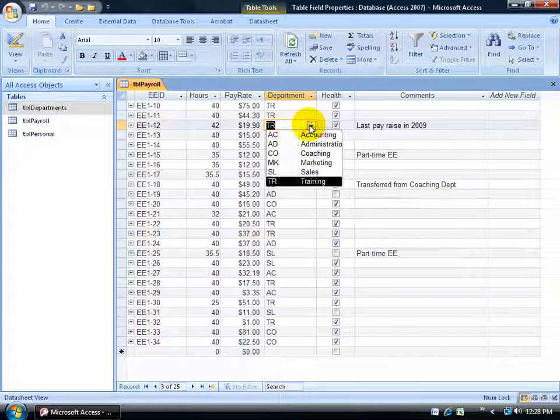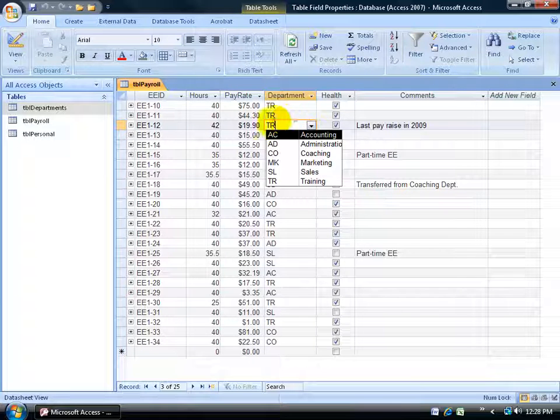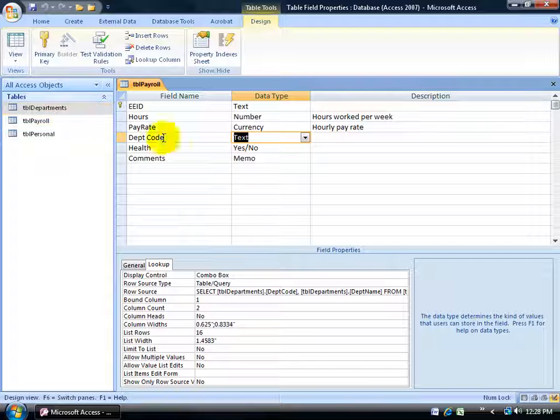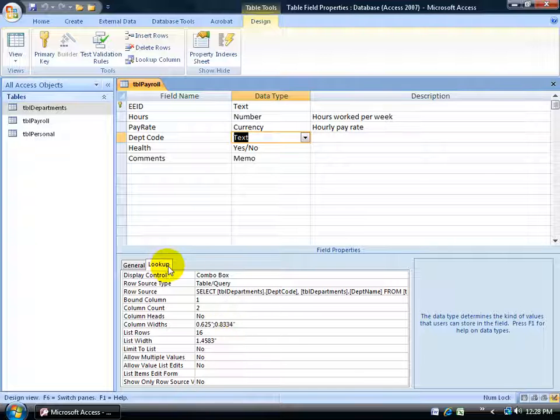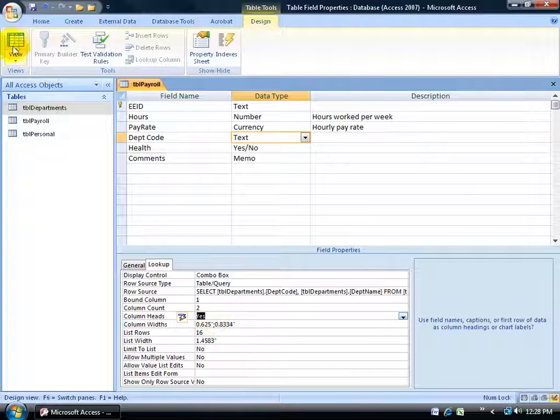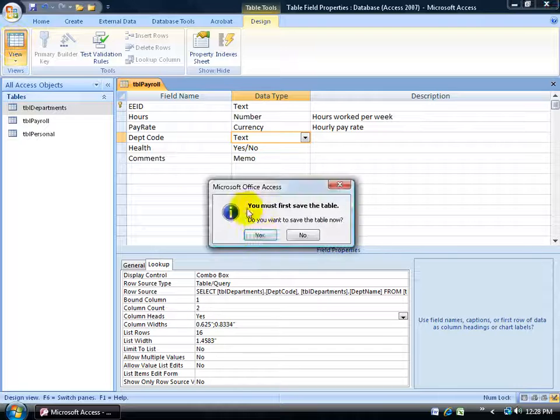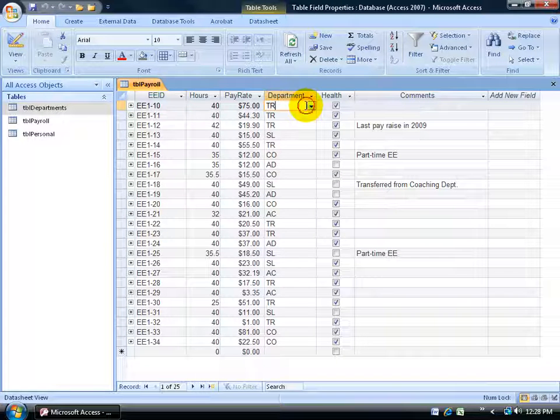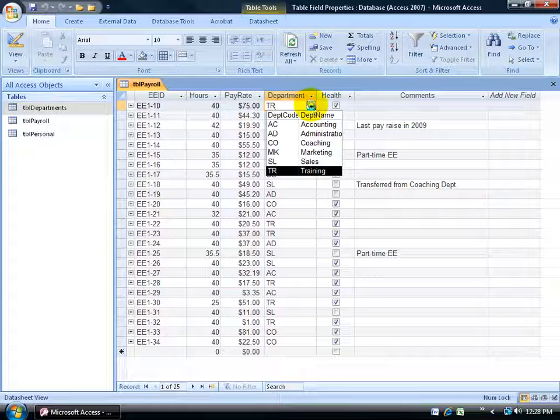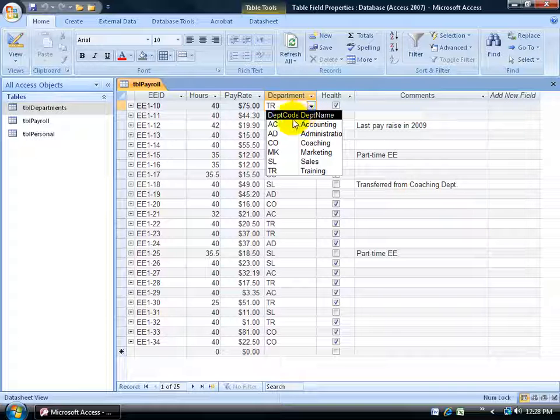Another thing we can do here is give headings to these columns. For example, let me go back to my design view, down to my department code here, the field, and then down to the field properties on the lookup tab. You see where it says column heads, it says no. Double click and change that to yes. Click on the view button. Be sure to save your work. In the data sheet view when I click on the lookup field here, there's the headings there, department code and department name.